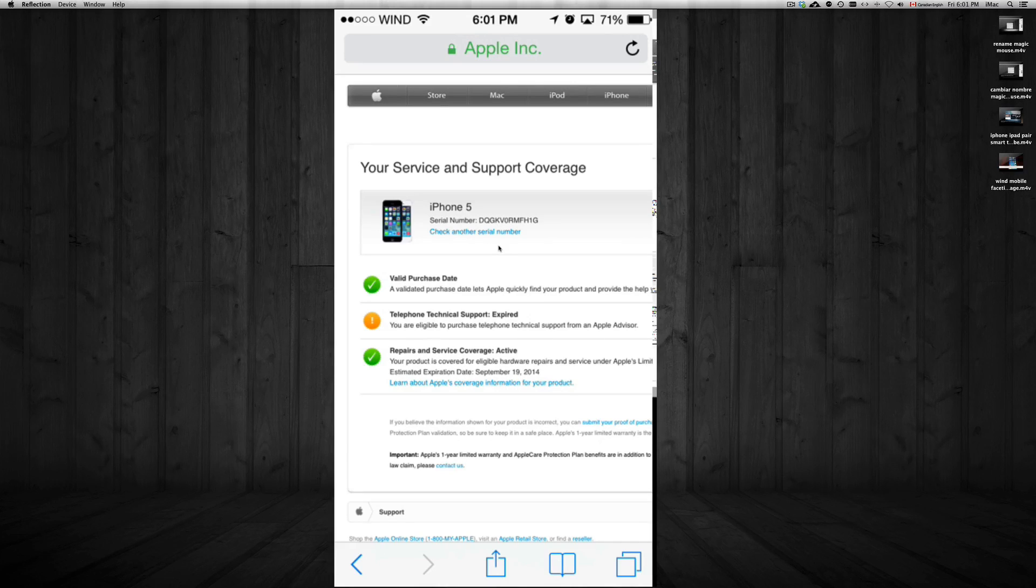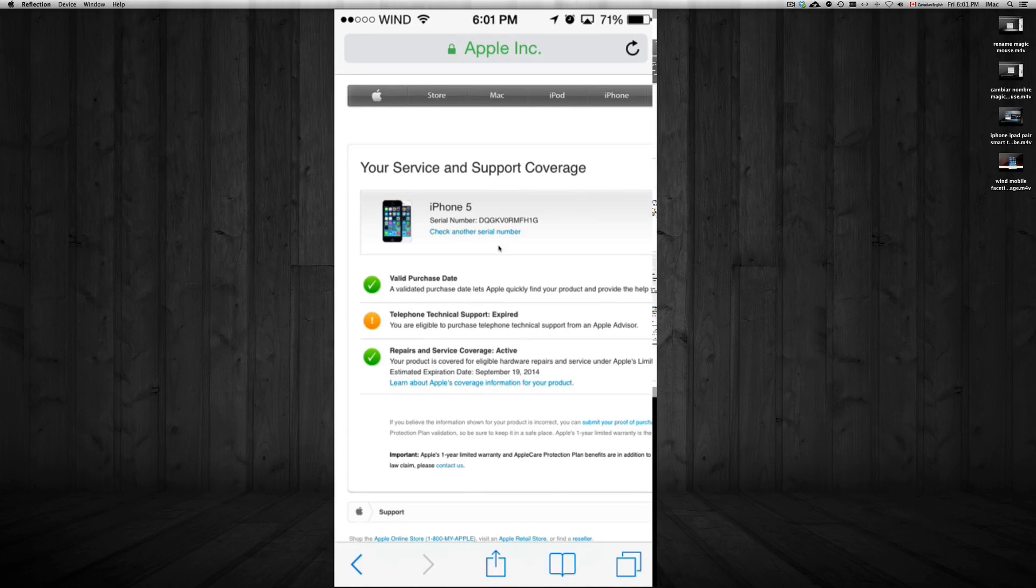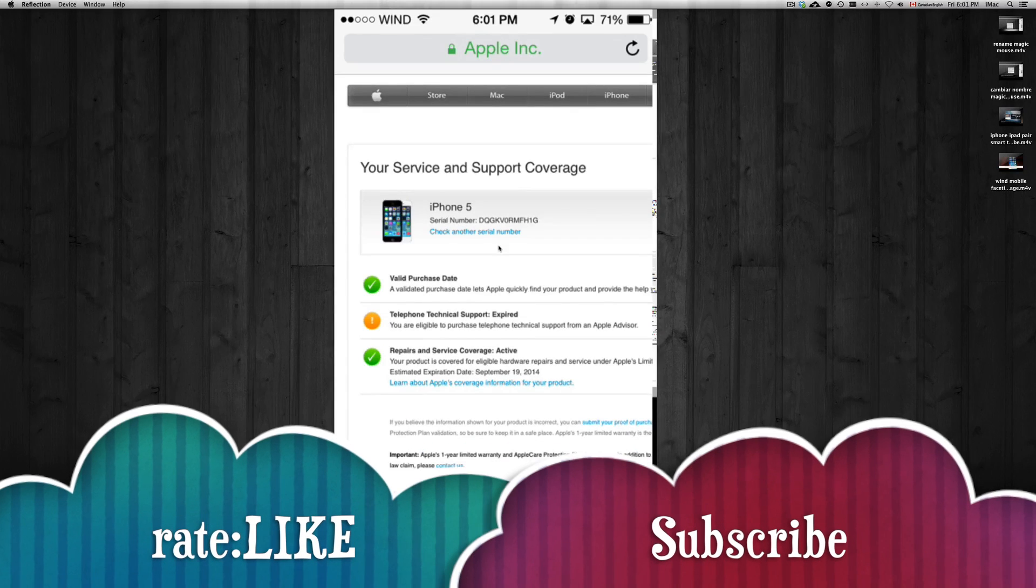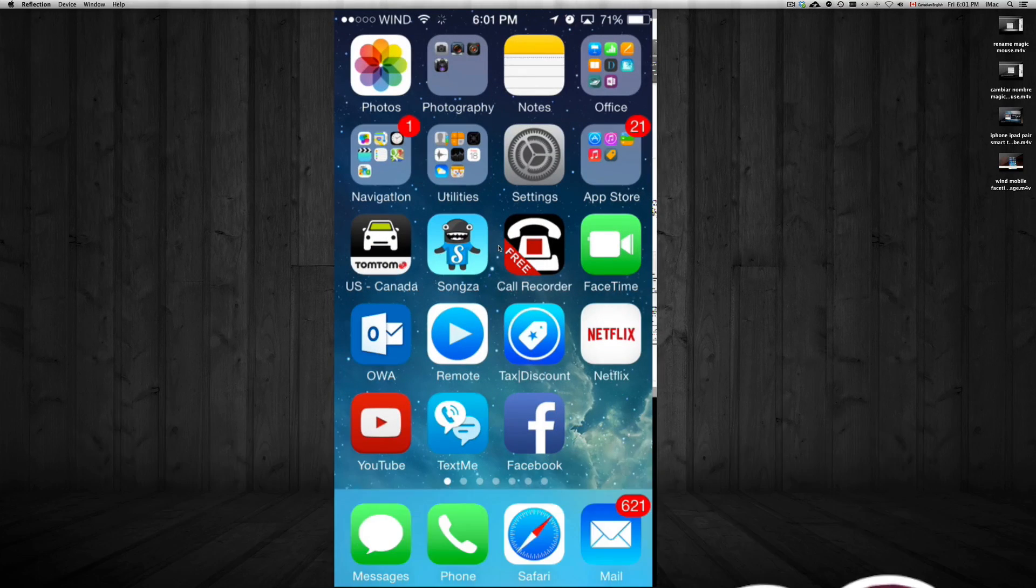So that's how you check the coverage. If you guys have any questions or comments, please write them here below. And don't forget to subscribe and rate. Thank you.